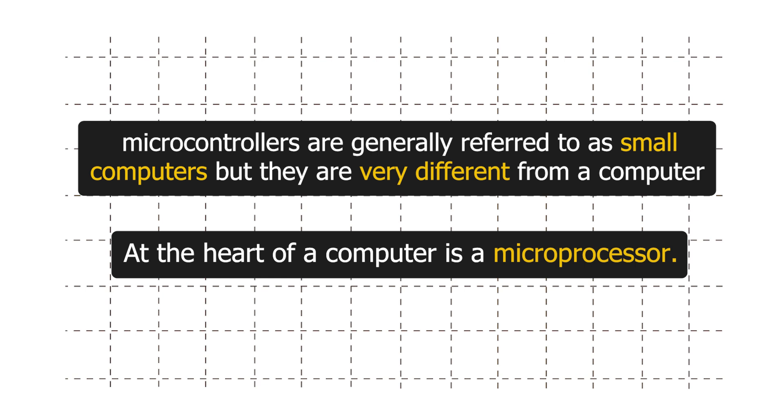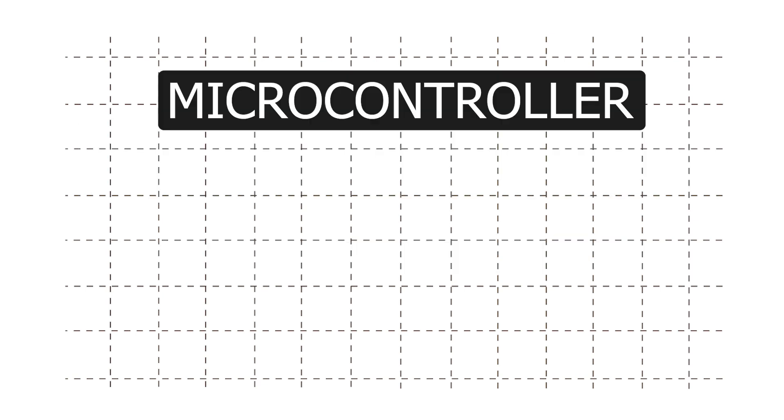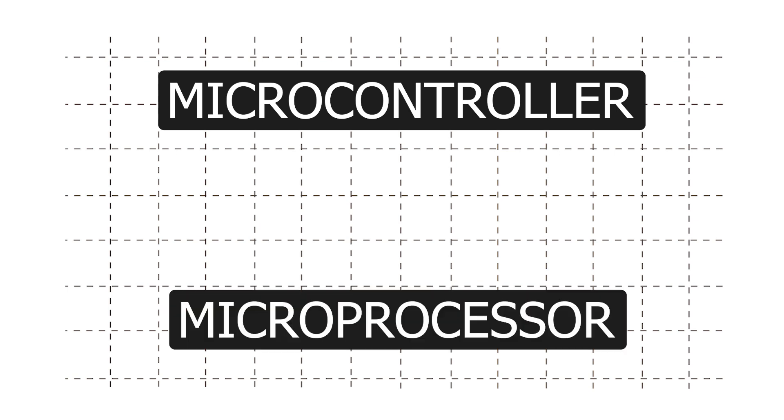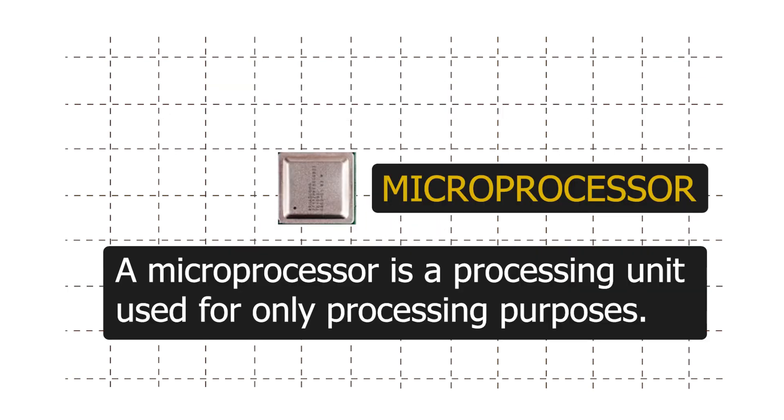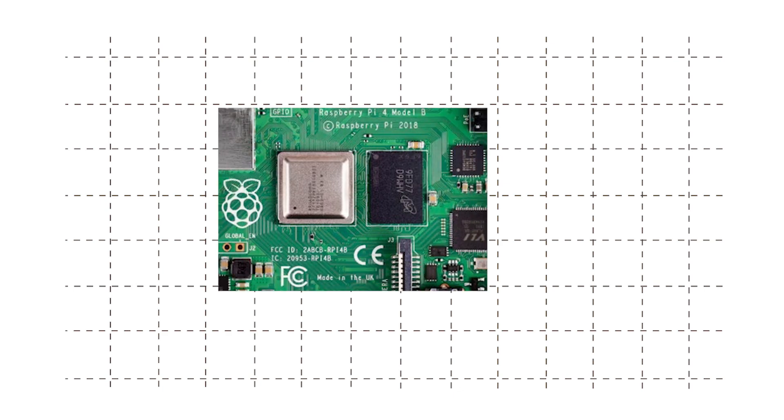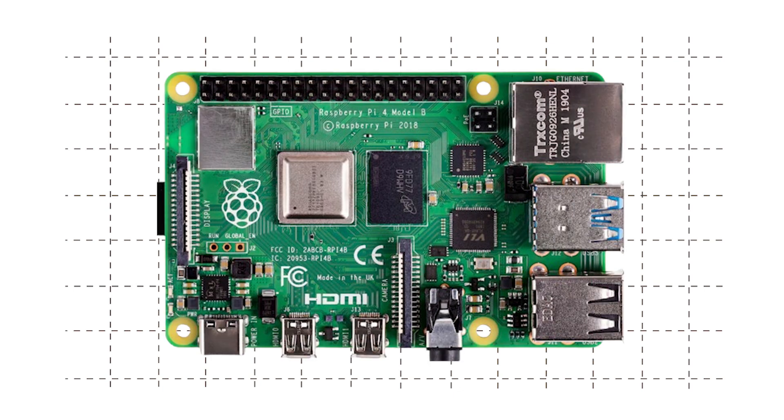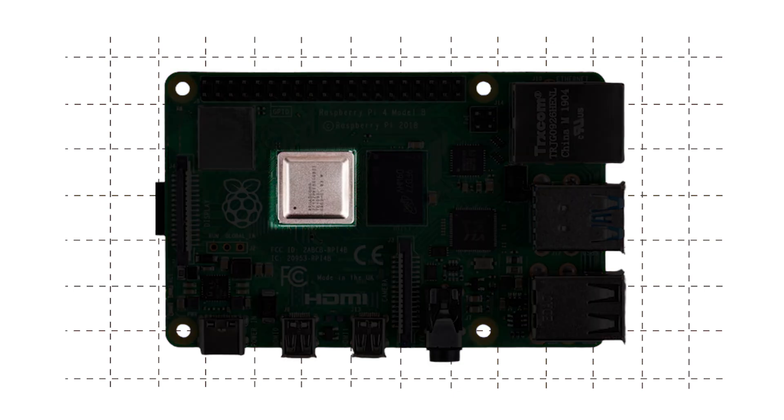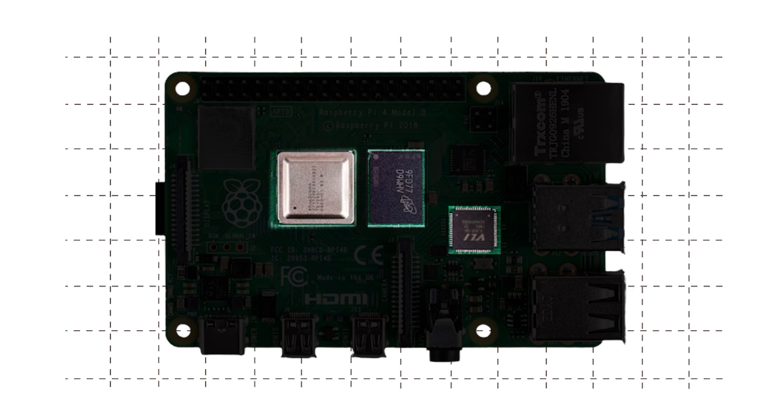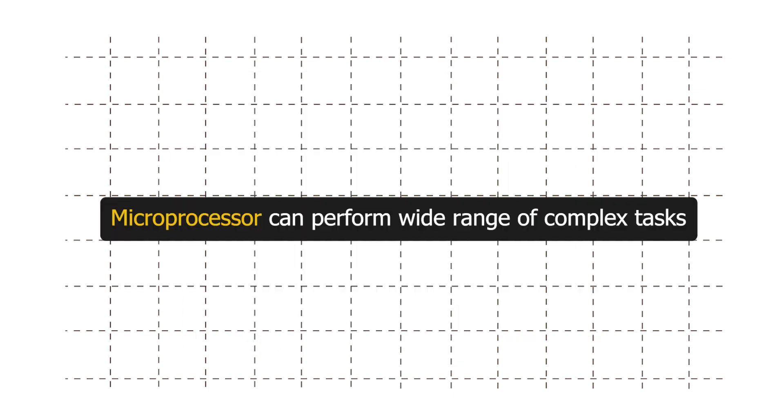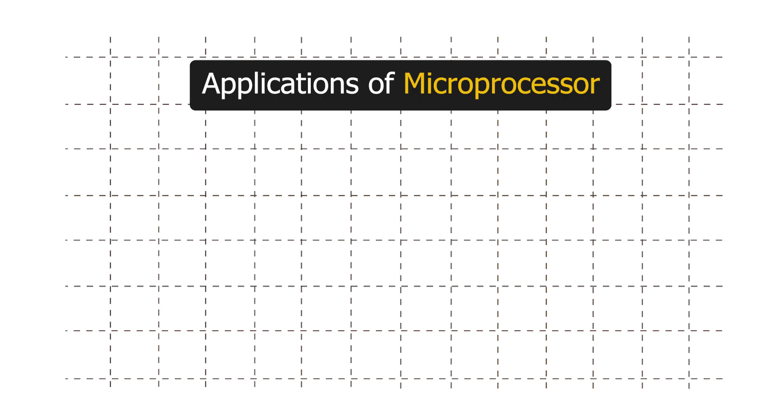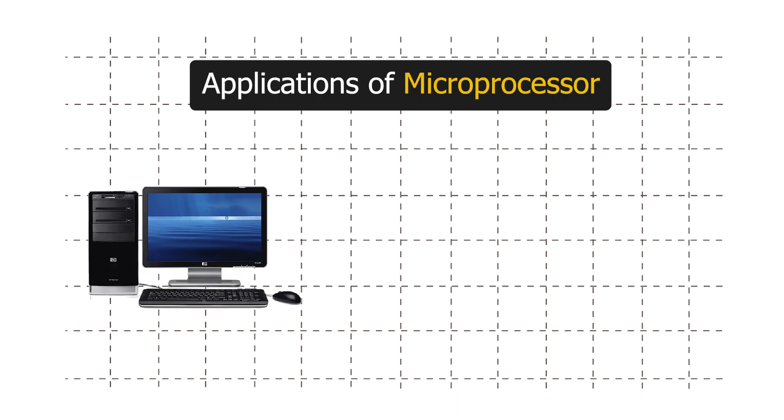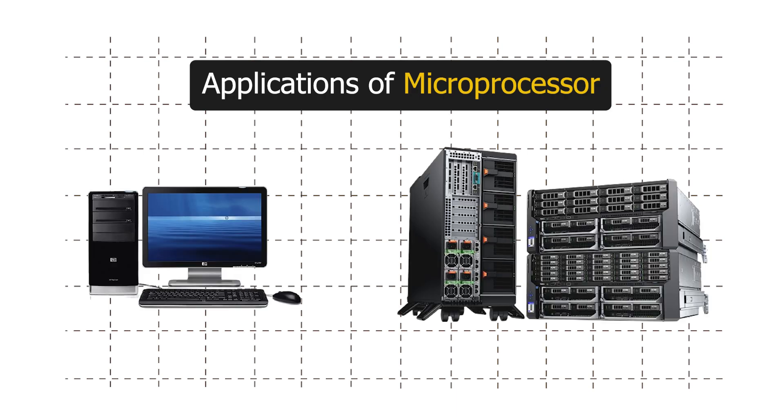Let's look at the key differences between microcontroller and microprocessor. A microprocessor is a processing unit used for only processing purposes. It is a part of large system where external components provide memory and input-output capabilities. They can perform wide range of complex tasks and are typically used in personal computers, servers, and mobile phones.